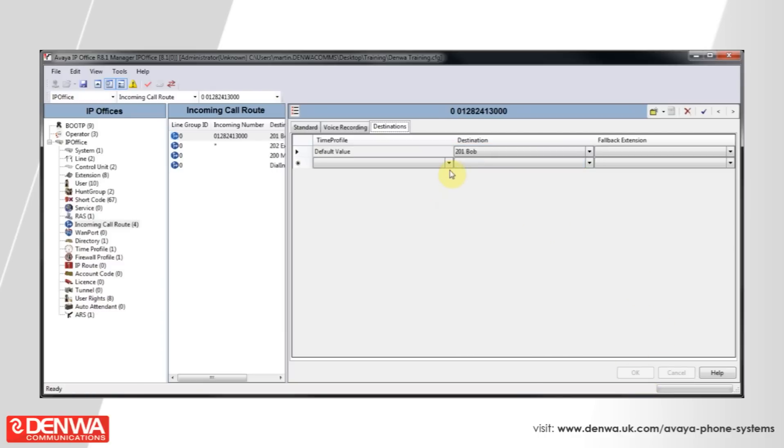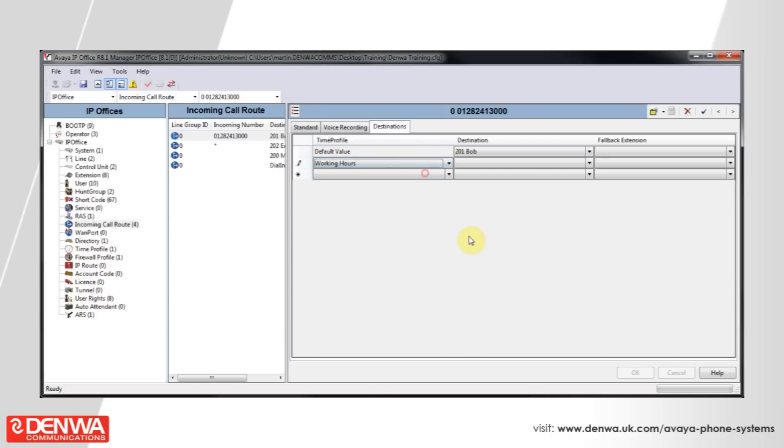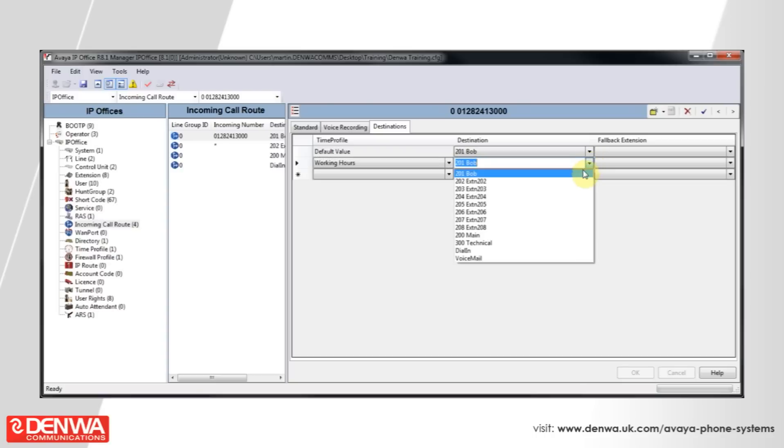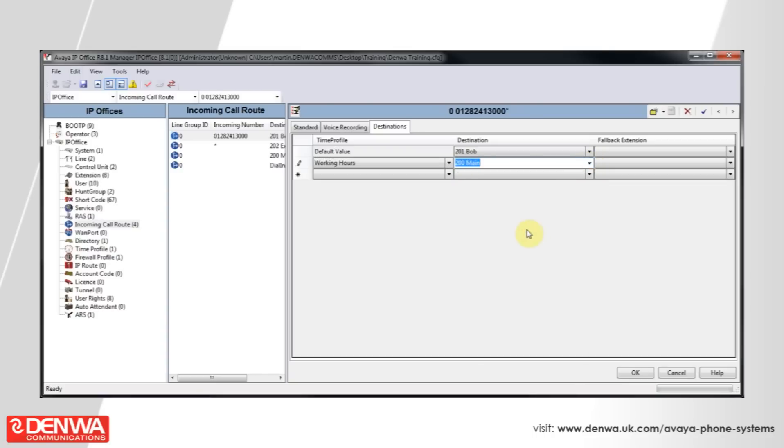And on the line with the star, under Time Profile, select our working hours. Then, in the destination, select our main hunt group, 200, and press OK.